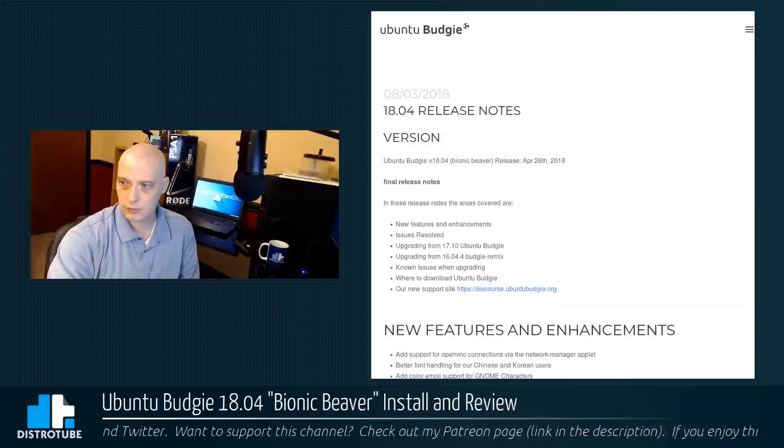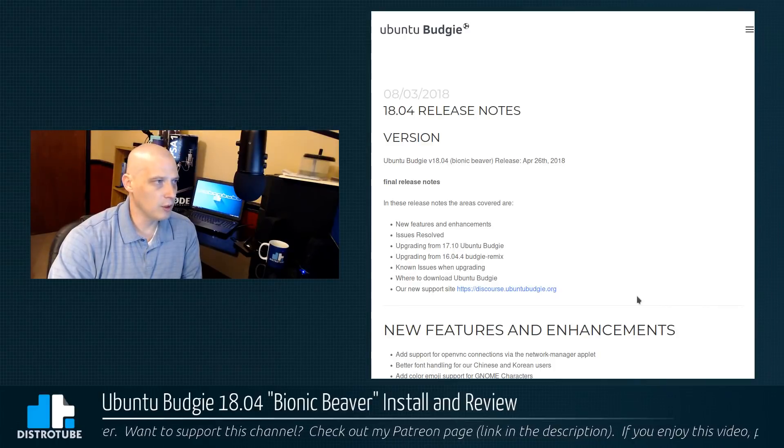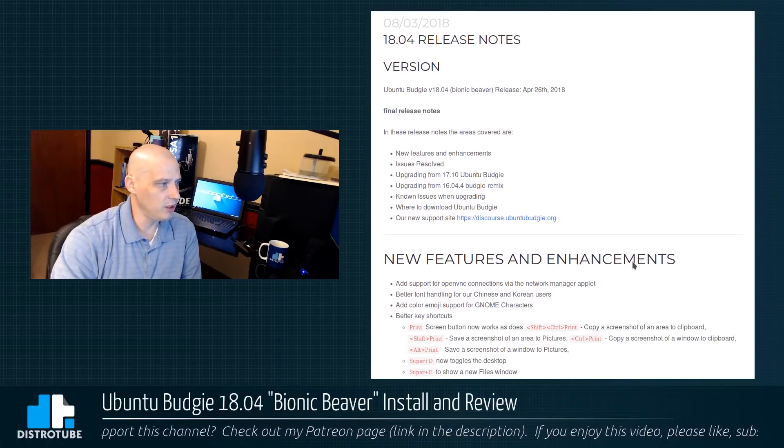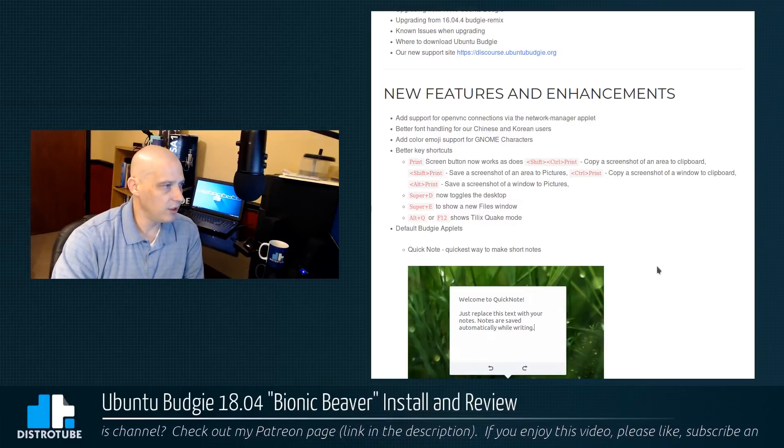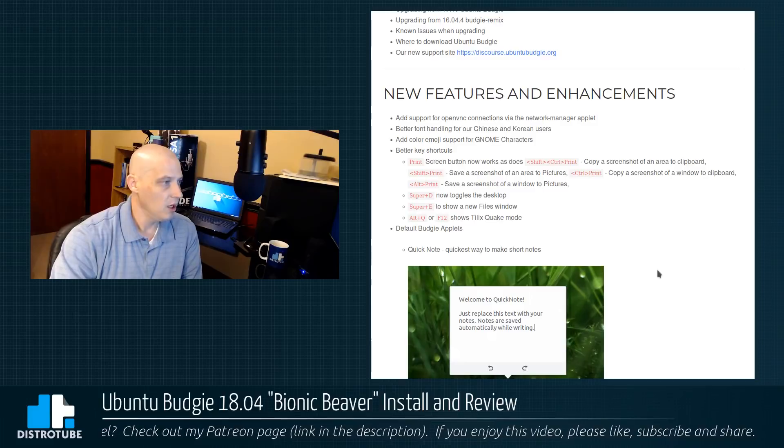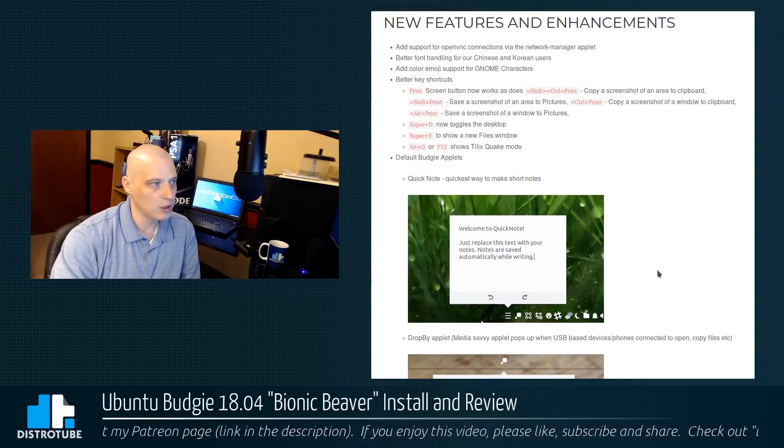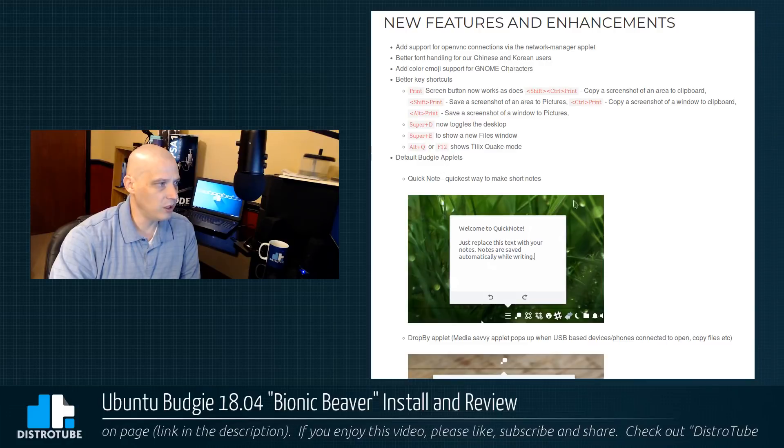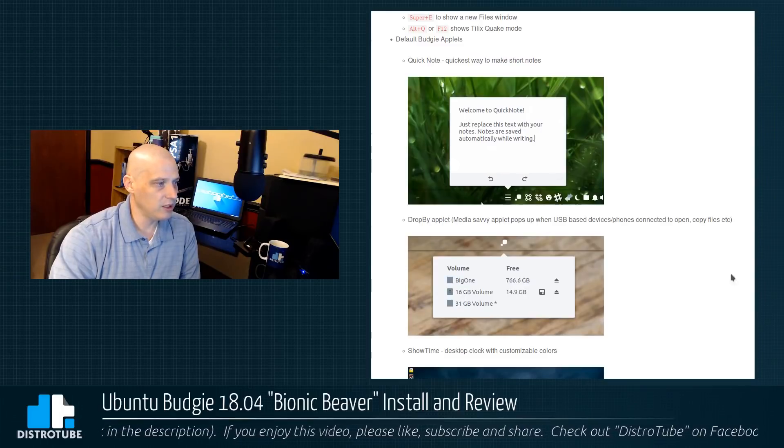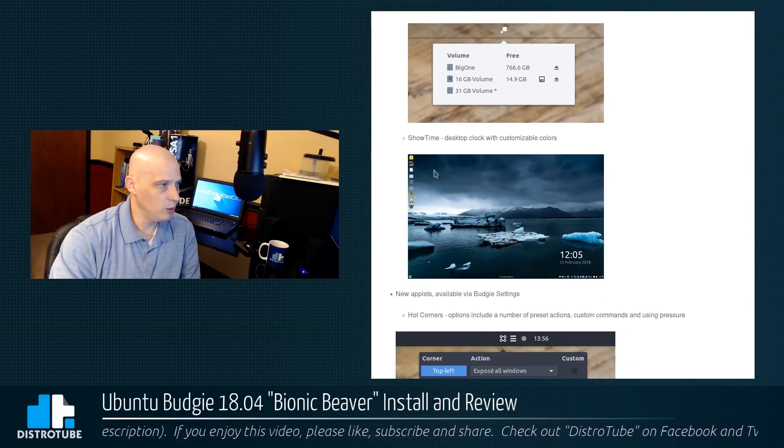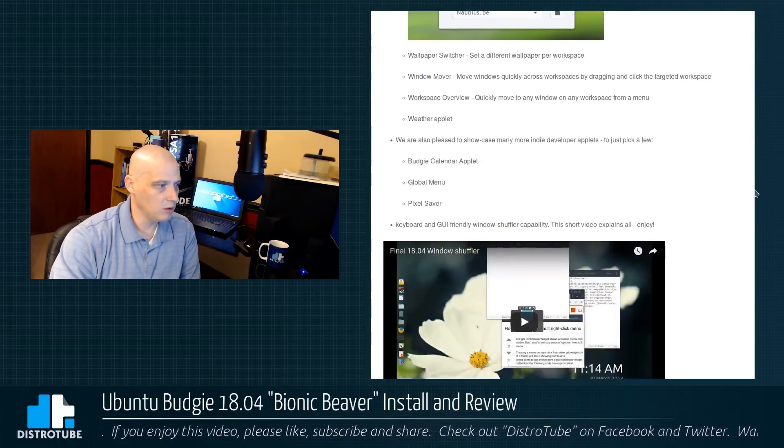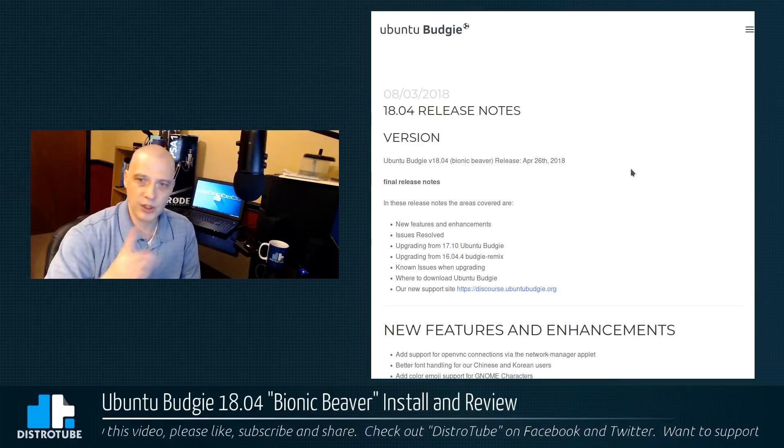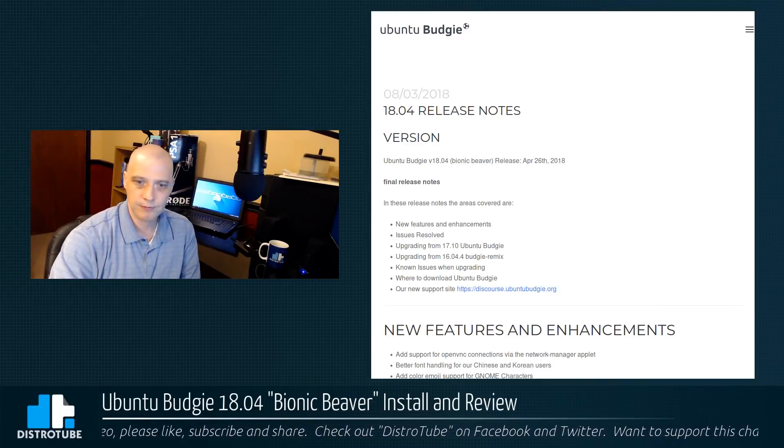So today what I'm going to do is I'm going to install this in a VM. On the Ubuntu Budgie website, which is UbuntuBudgie.org, they do have the 18.04 release notes up already, even though it's a couple of days early here. Some new features and enhancements. They're adding support for open VNC connections via the network manager applet. Better font handling. They add color emoji support for the GNOME characters. Better key shortcuts. Just looking at some of the shortcuts they've added. Super D now toggles the desktop. Default Budgie applets. They now have the Quick Note applet. The Drop By applet. Showtime desktop clock with customizable colors. And some other neat stuff. A lot of improvements in the Budgie desktop environment. Anyway, I'm going to link to the release notes in the description for those of you interested in that. And I'm going to go ahead and get the install started here.